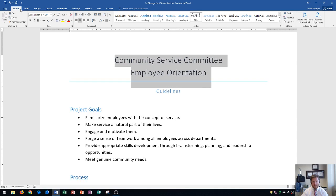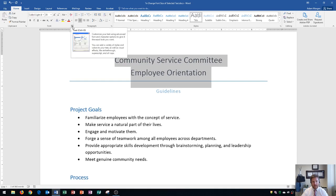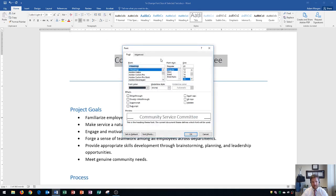Finally, you can go to the Home tab, Font Group, and click the bottom-right button — the Font Dialog Box — to open this up and further change your font size right over here. This does generally the same thing, but gives you more font options and effects right in this area.